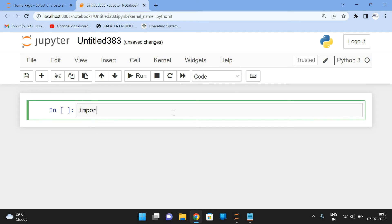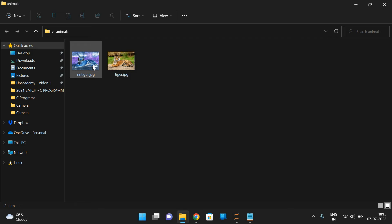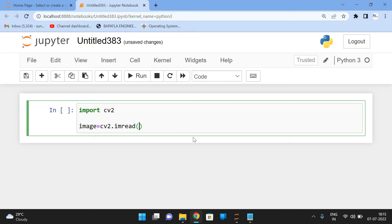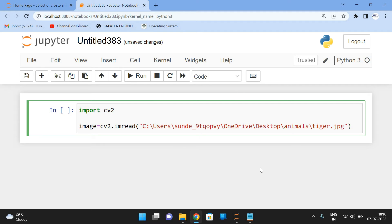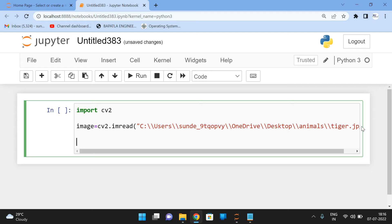Now let's check the working code. First we have to import OpenCV, so: import cv2. After that we have to read the image: image = cv2.imread() and give the path. We have already downloaded the image from the internet. In Python the path should be represented with double slashes, otherwise it will be considered as an escape sequence. So now we're using double slashes, and the image will be loaded correctly.